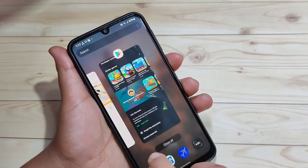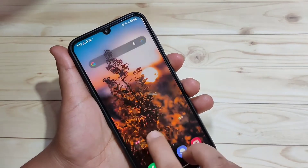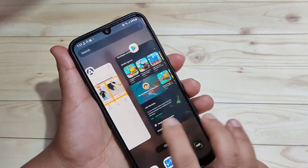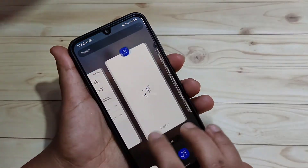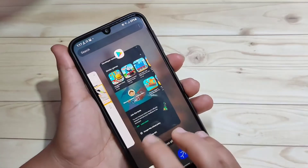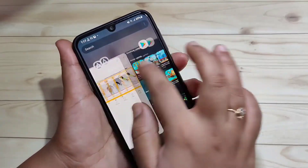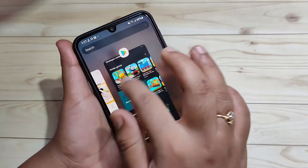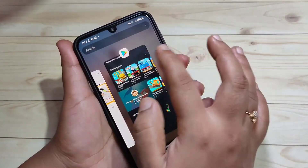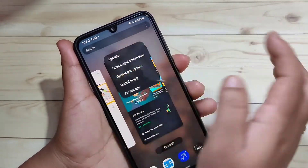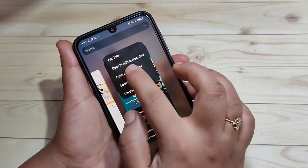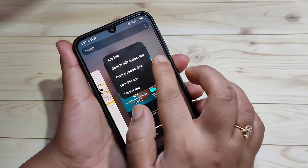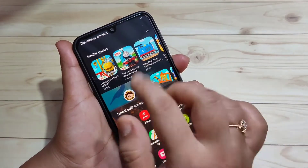To enable the split screen, go to the recent applications page. Here you can see all the recently opened applications. On each application you can see an app icon — tap on that app icon and you will see the option 'Open in split screen view'.